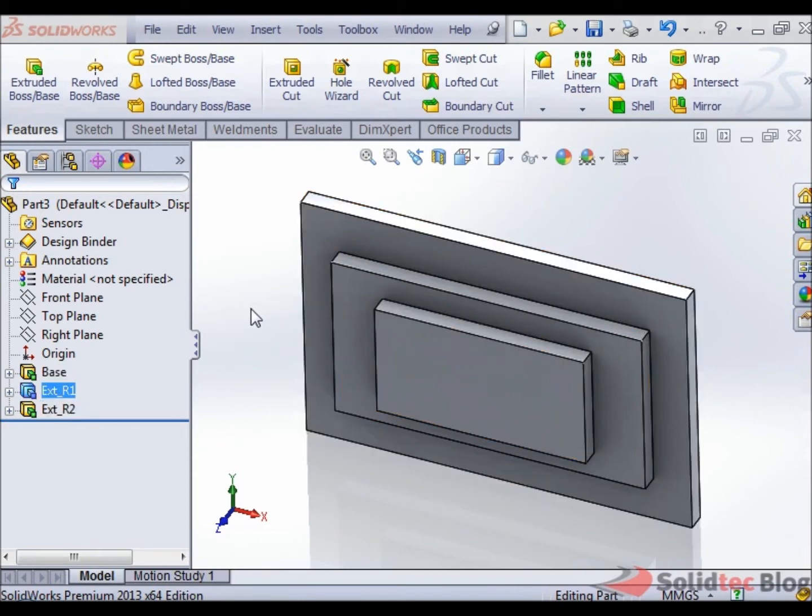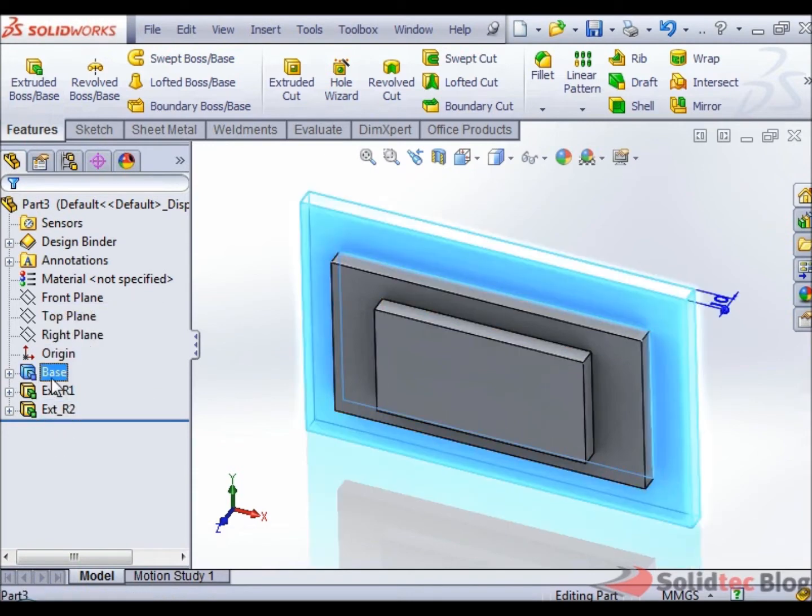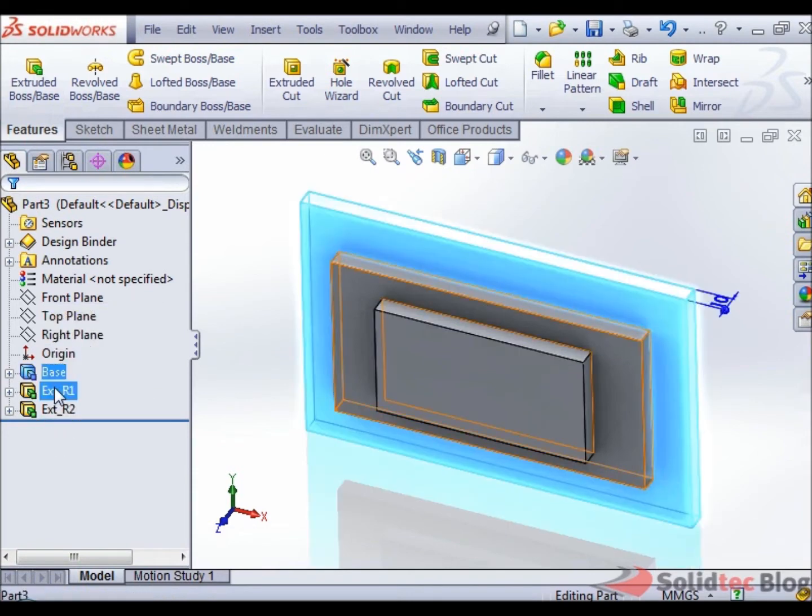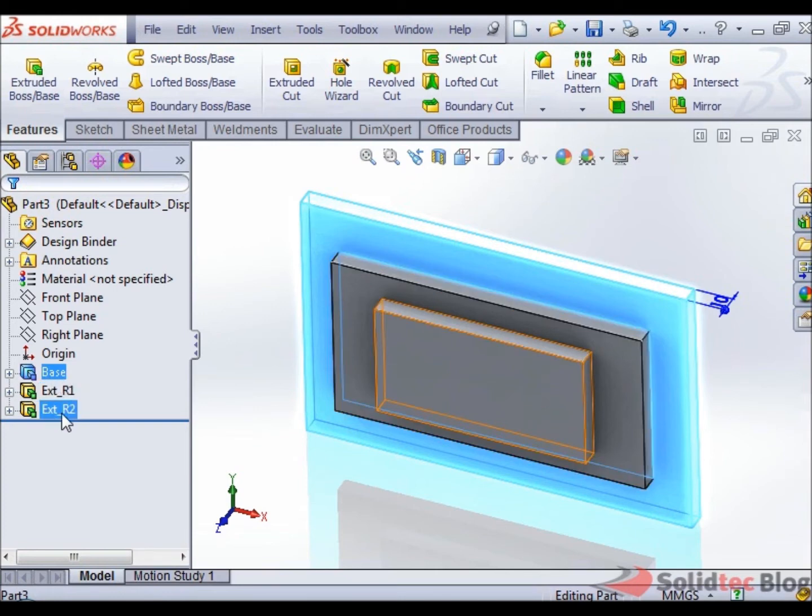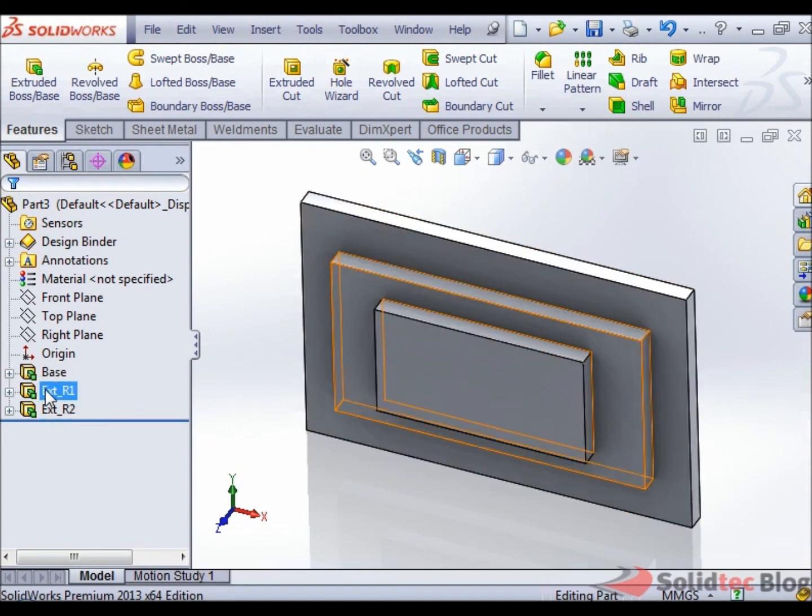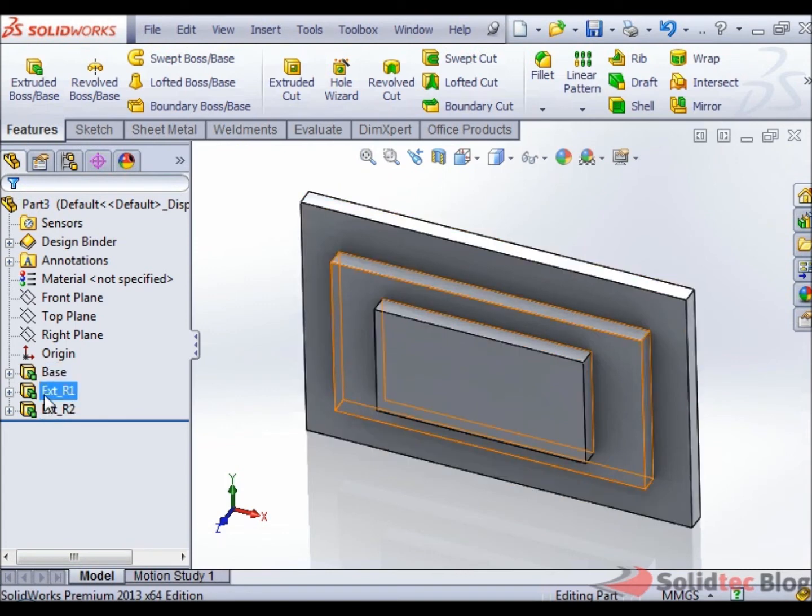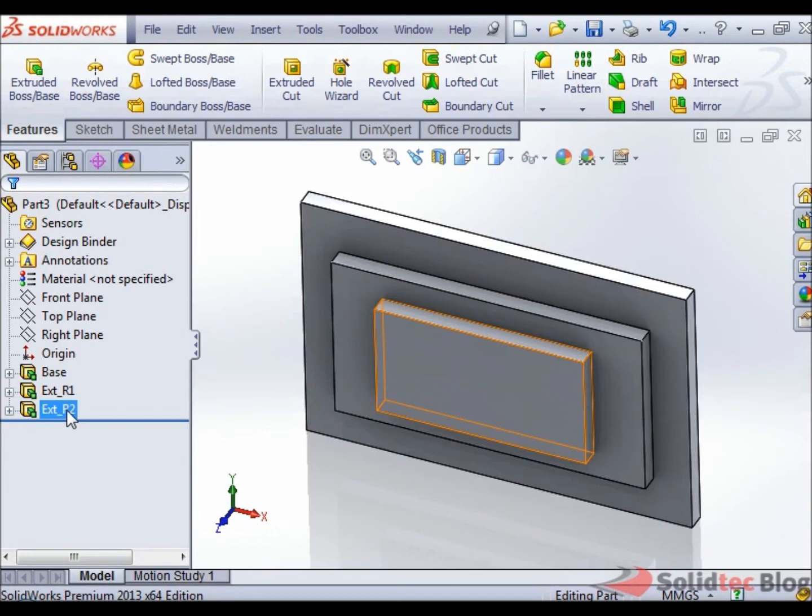Currently we see that in this part here, a user has created three features. So we have the base feature, we have a feature called EXTR1, and we have a feature called EXTR2. And they were created in that order. So the base was created first, EXTR1 was created next, and then EXTR2 was created third.